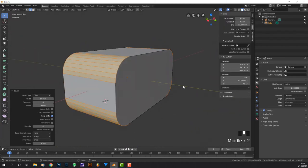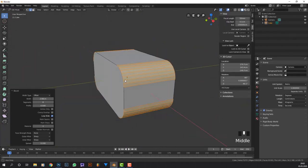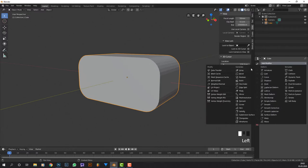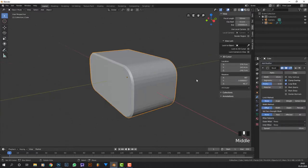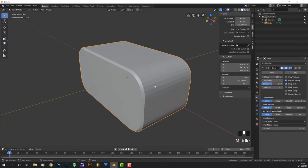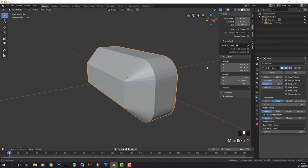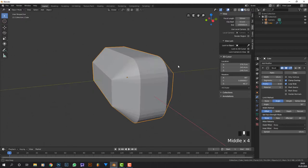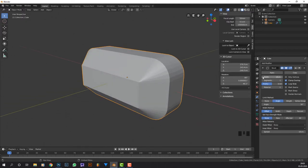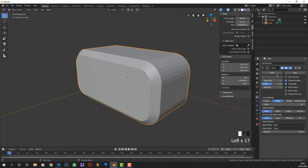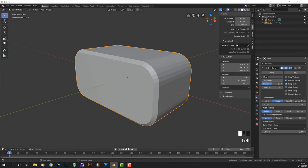Now we have this bevel around the cube. If we go into our modifiers - that's the wrench - and go into bevel, we can see it gets beveled everywhere, but we don't want that. We only want it at the sharp angles. We want a fairly small bevel, about 0.5 centimeters - actually that's too much, let's try 0.25, that's good.